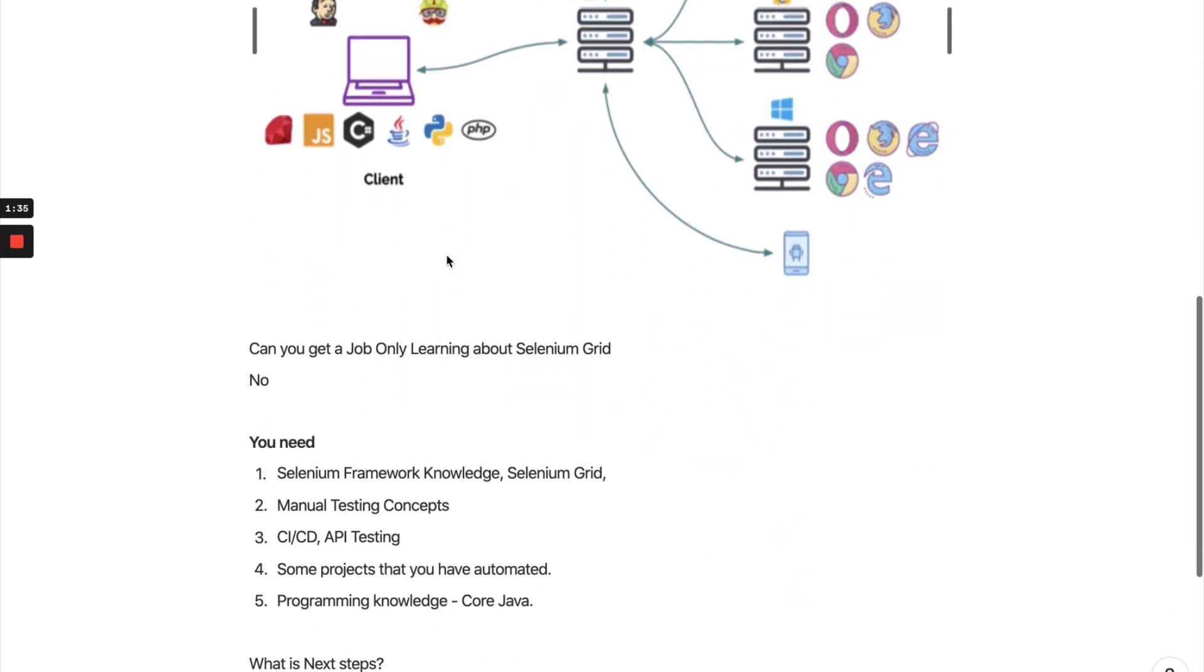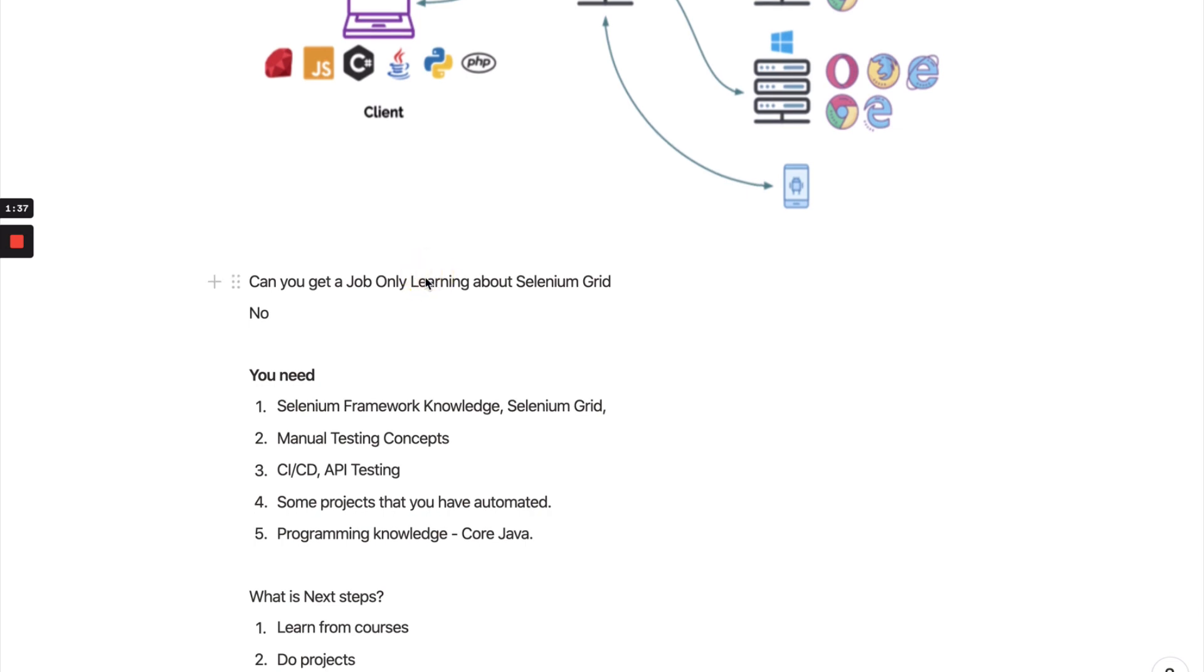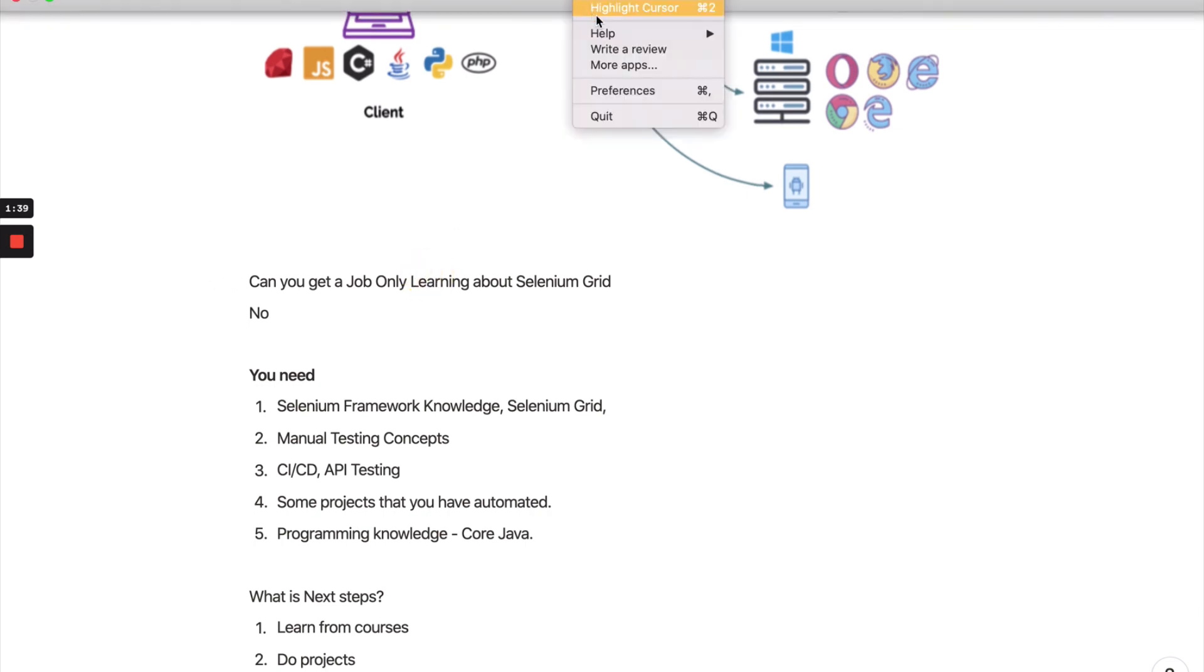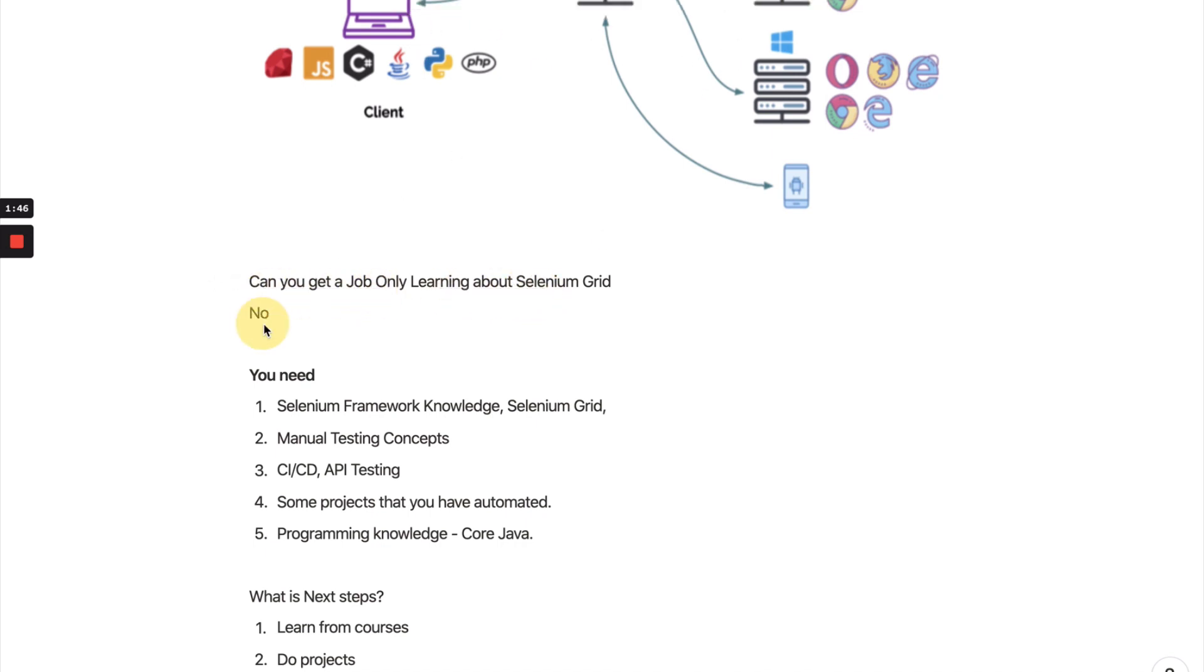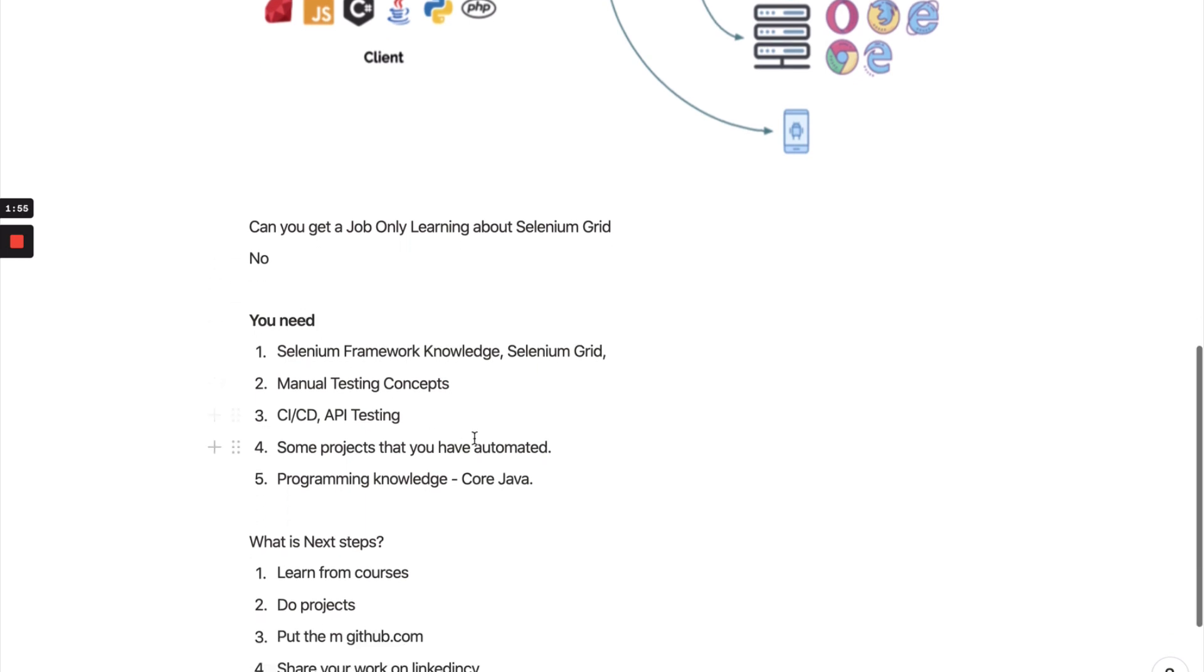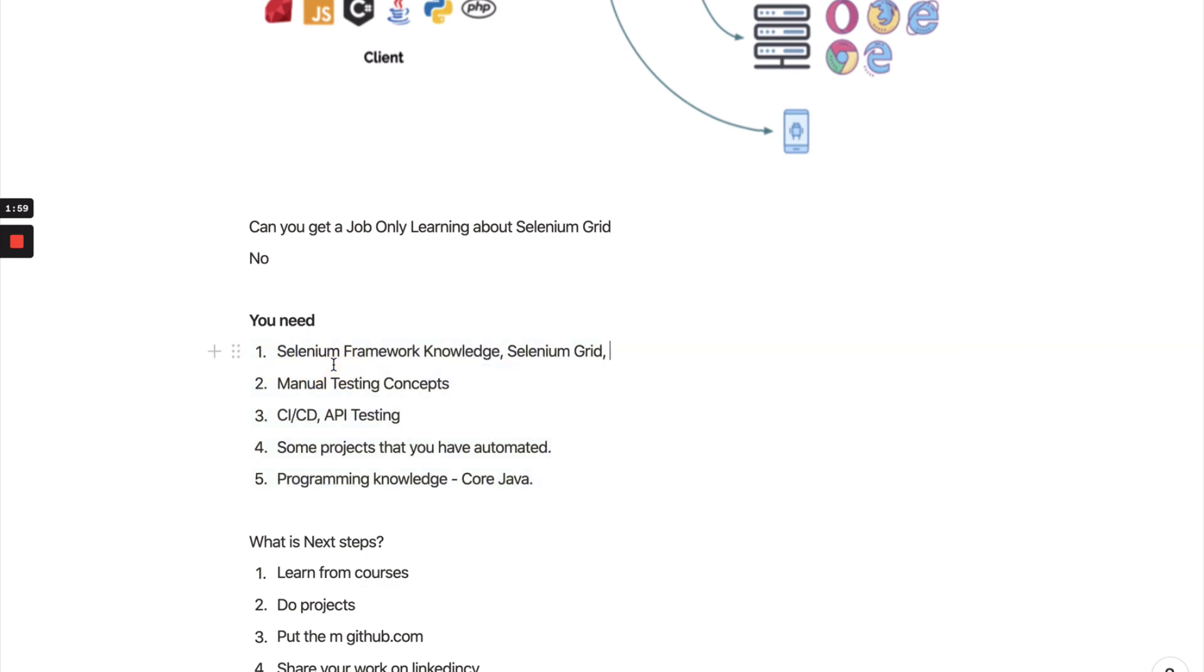Now the question arises: can you get a job only by learning Selenium Grid? My answer straight will be no. Whenever we're targeting any kind of automation job, they would expect you to know these things: Selenium framework knowledge, Selenium Grid knowledge, manual testing concepts, CI/CD, API testing, some projects that you have done, as well as decent programming language knowledge.